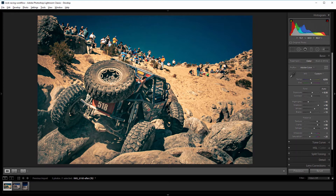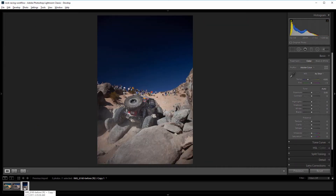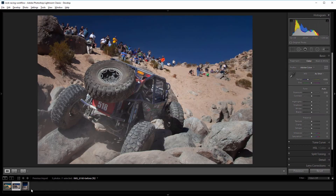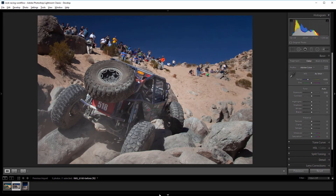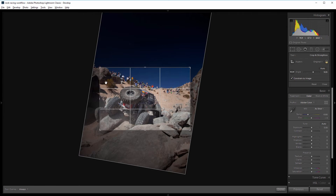So the first thing that I did was crop this photo in. This is actually what it looked like before I cropped it. The sky and the big rock in the foreground look really cool, but I want the focus to be on the truck and the crowd in the background. So I'm going to hide the thumbnails and if I select the crop tool, you can see that I cropped it horizontally and at an angle to make the scene more dynamic.